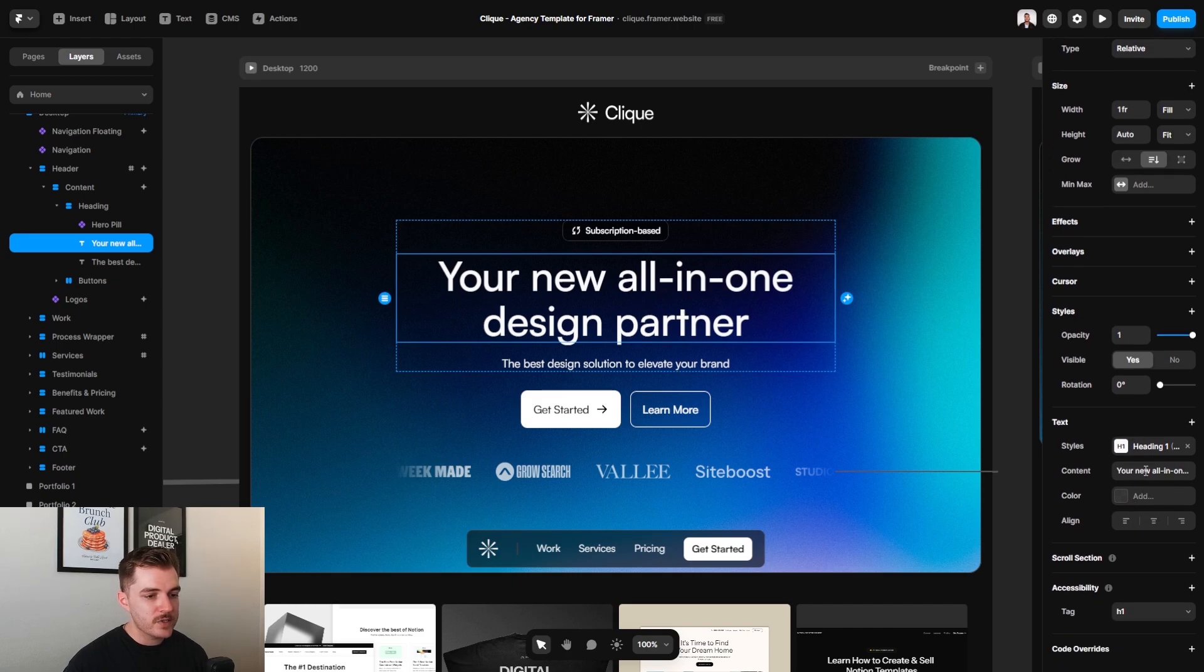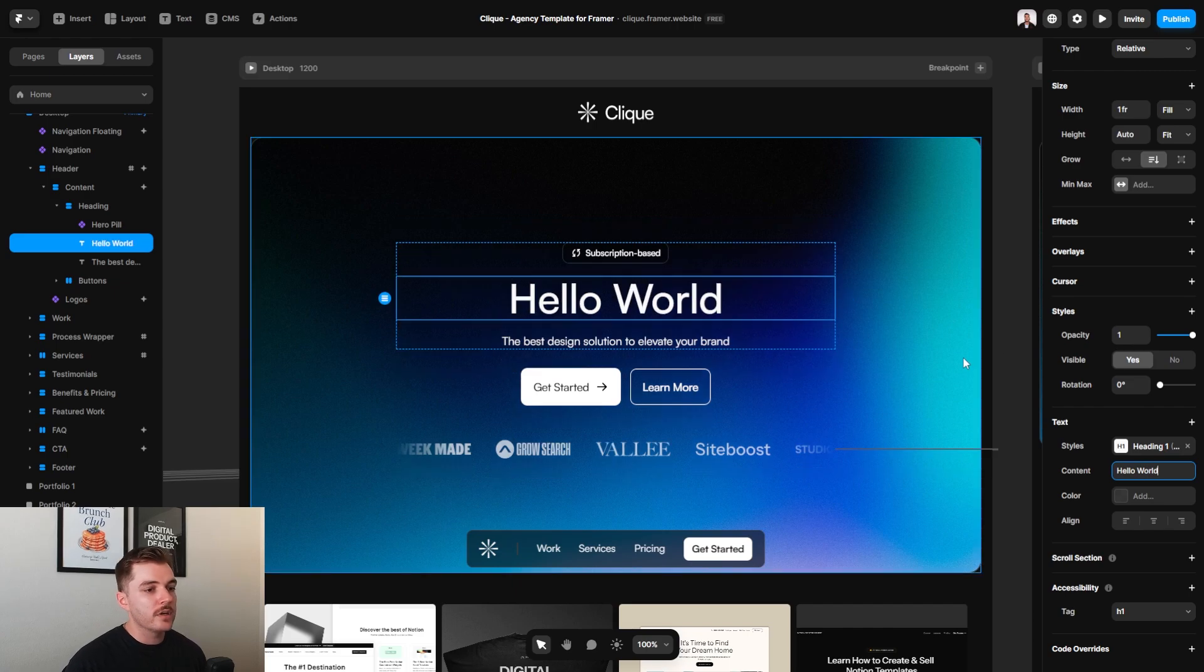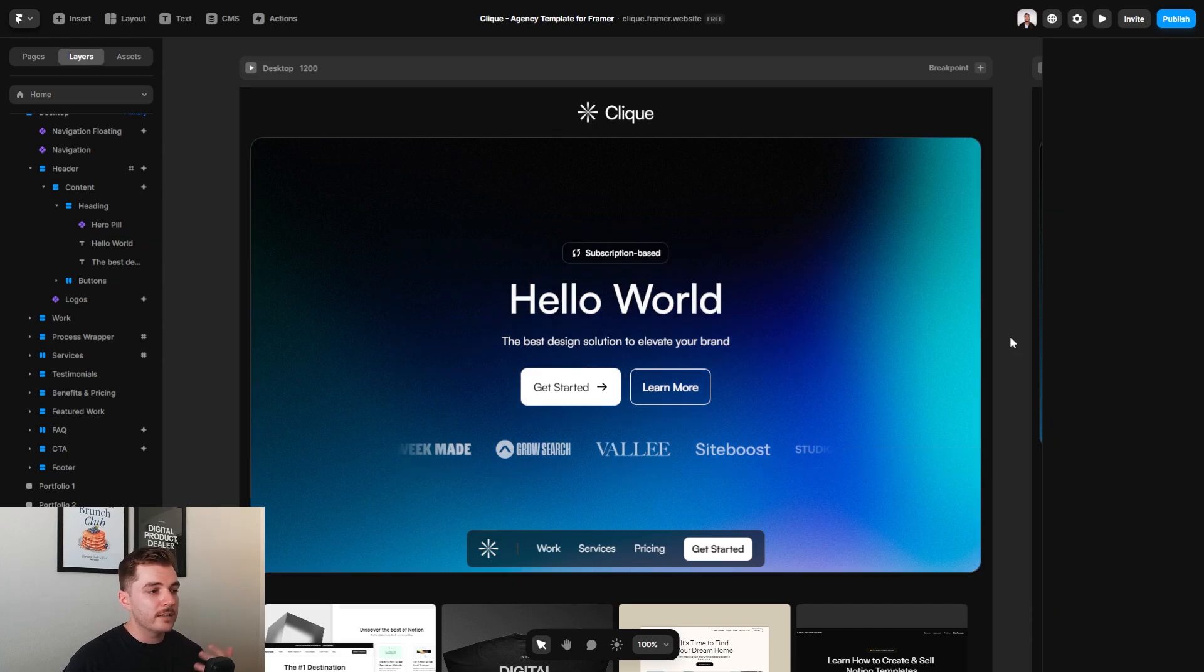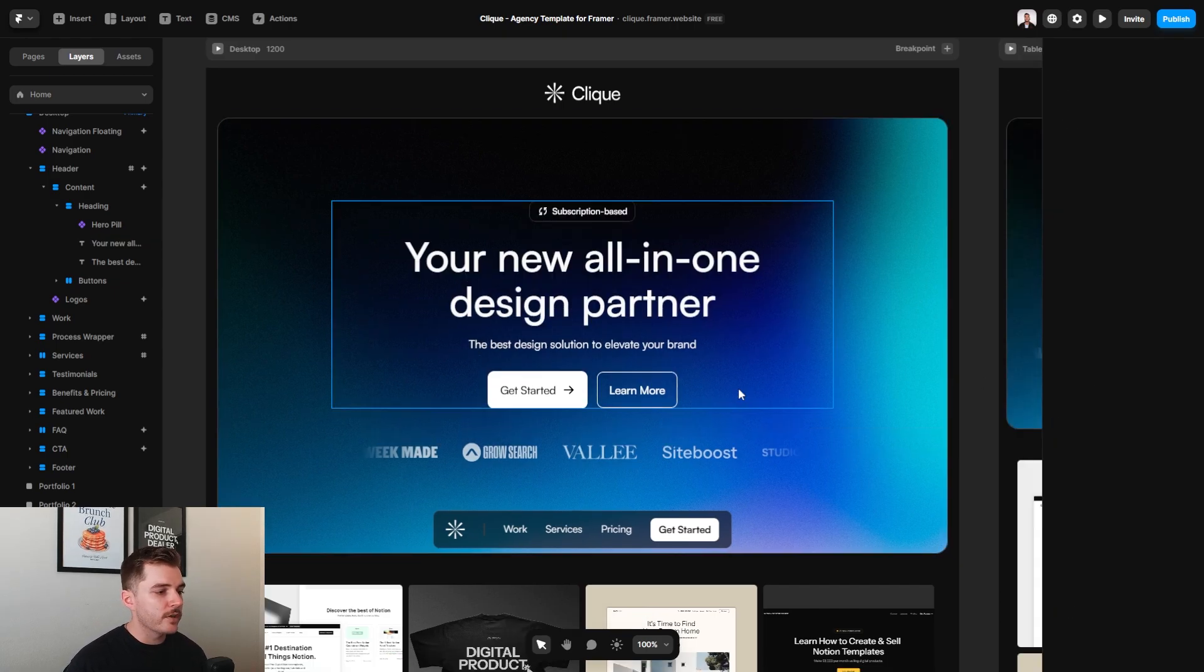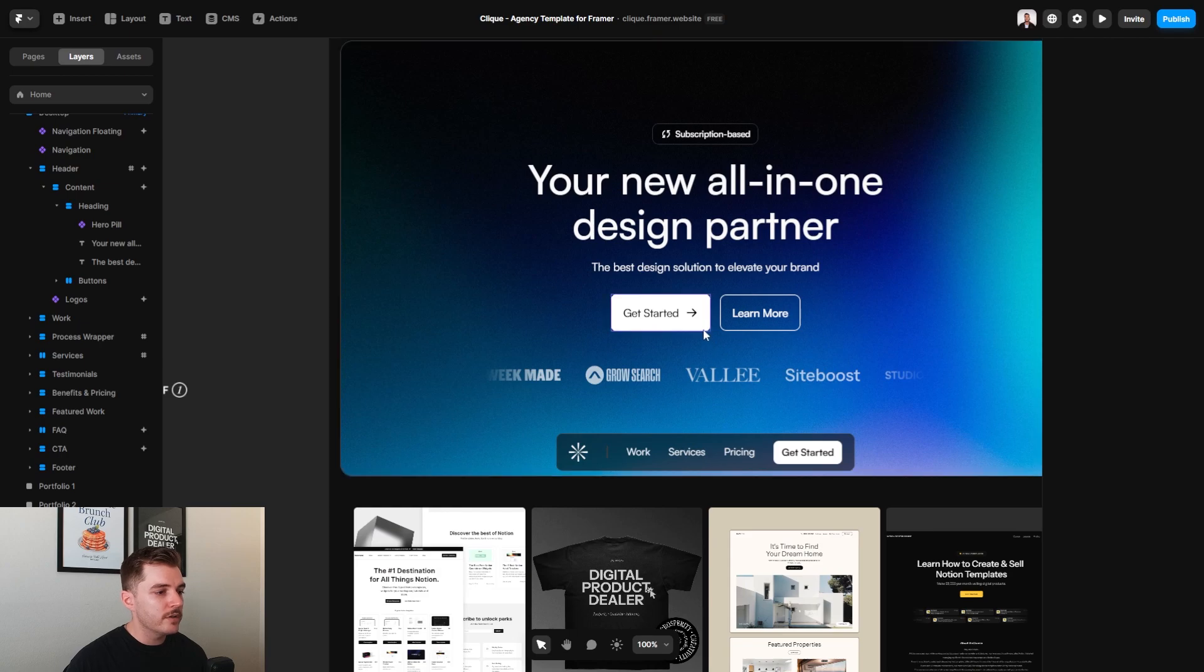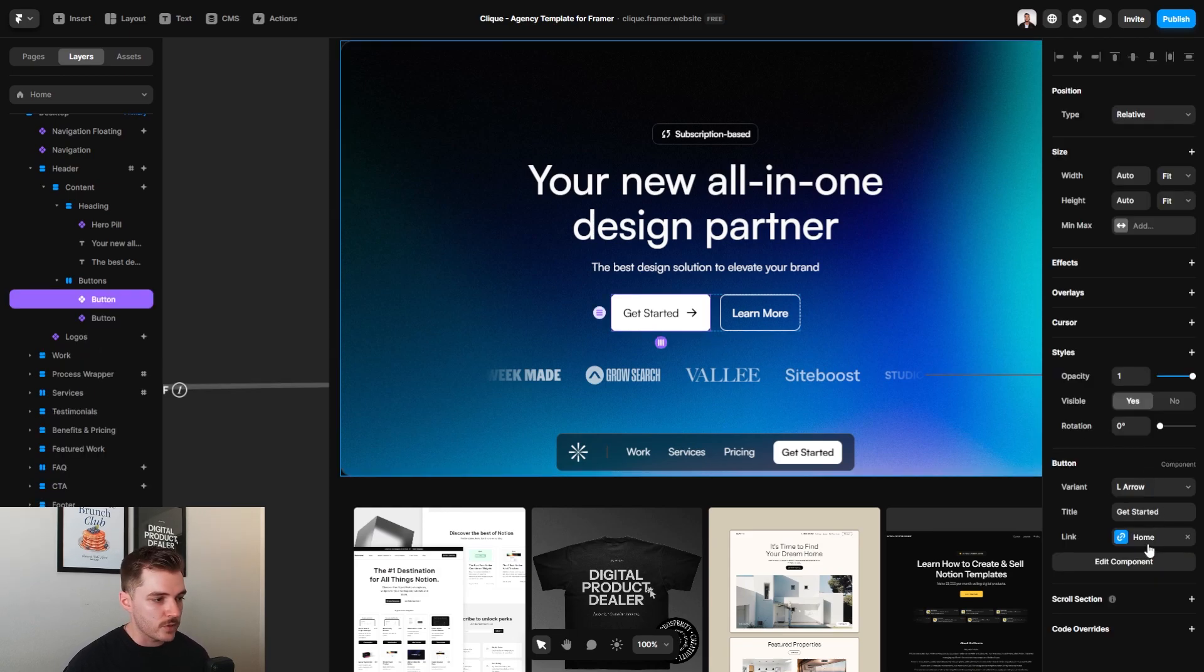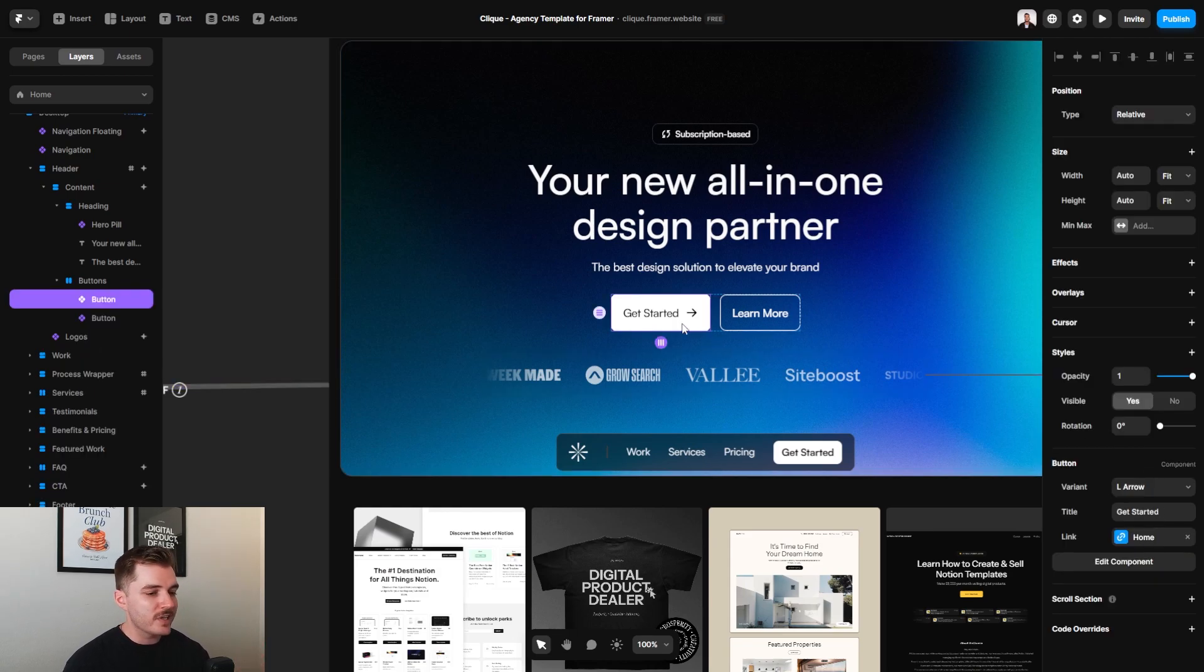And on the right hand side, you can see this little part that says content. From here, I can go ahead and type in something completely different, hit enter, and it will automatically update on my preview. Now there are some other elements here that we can go over. All of these buttons allow you to customize the link that you are sending people to. So I've clicked on this get started button right here.